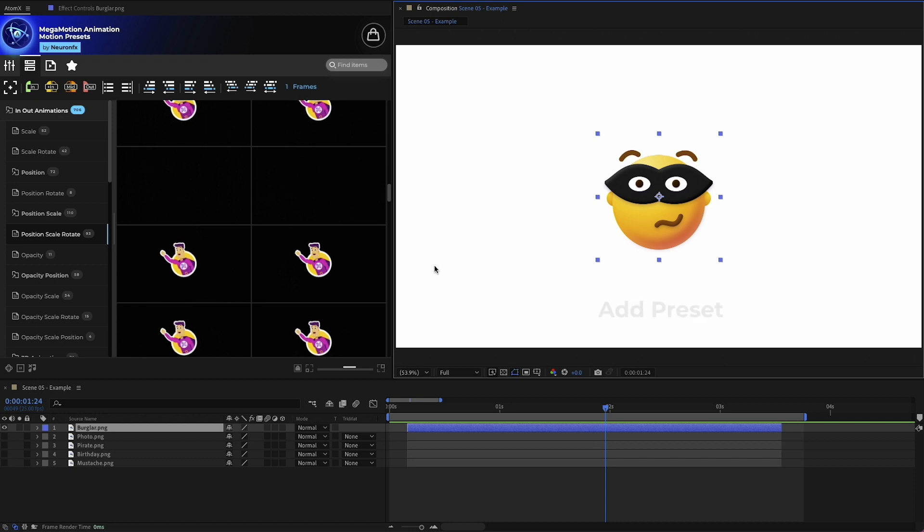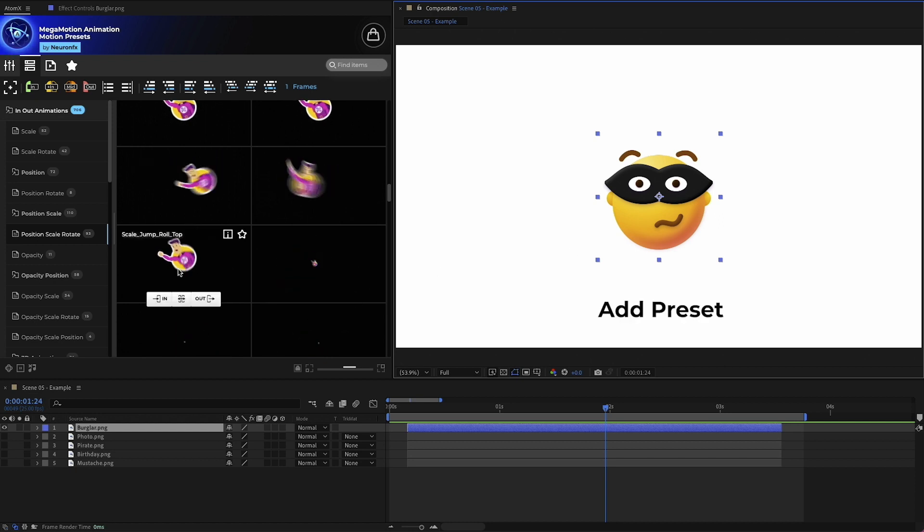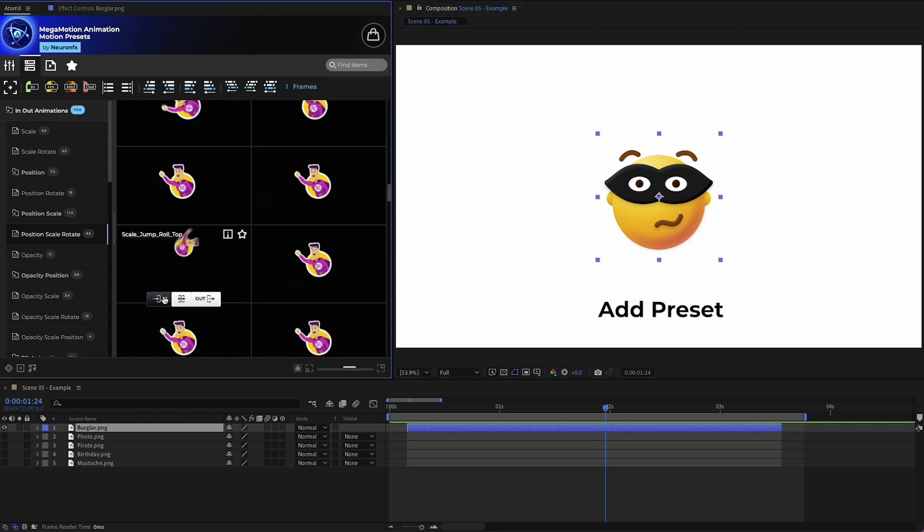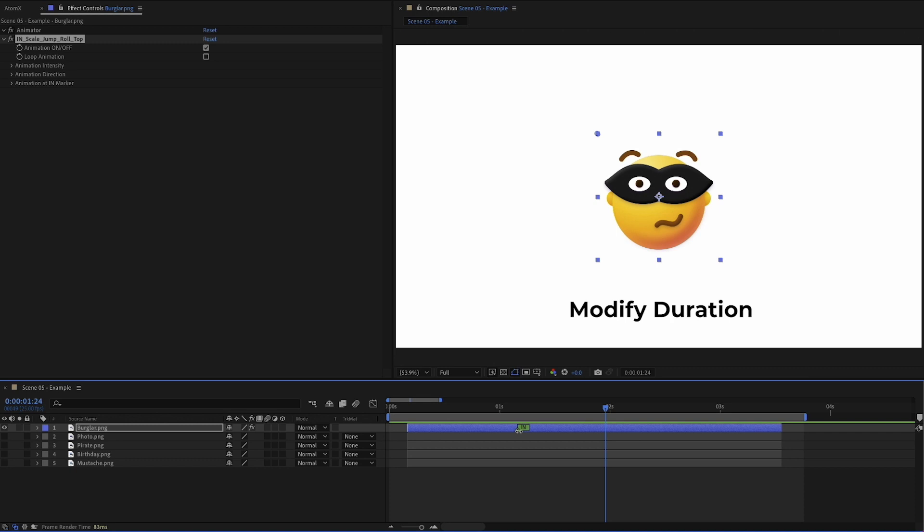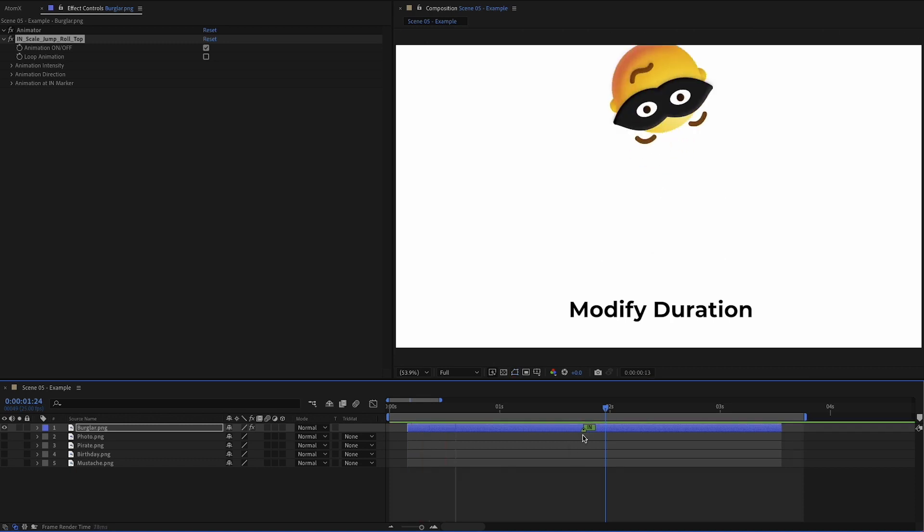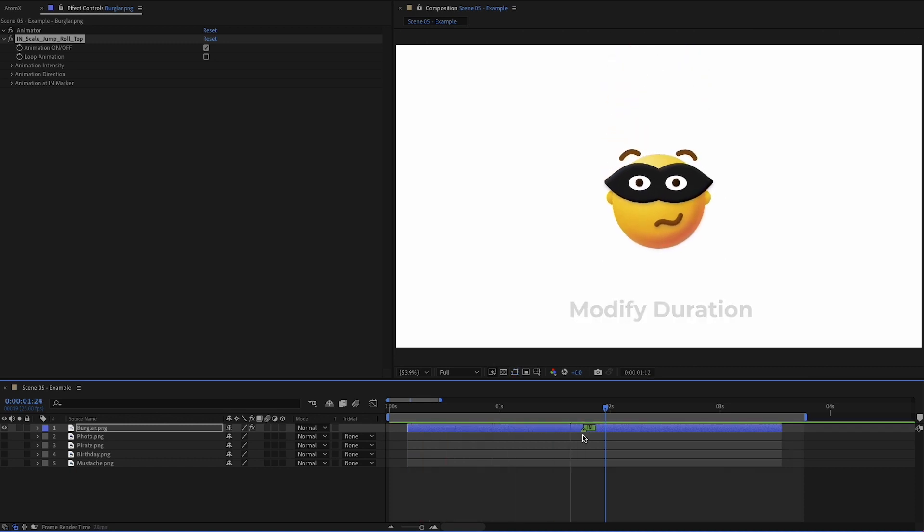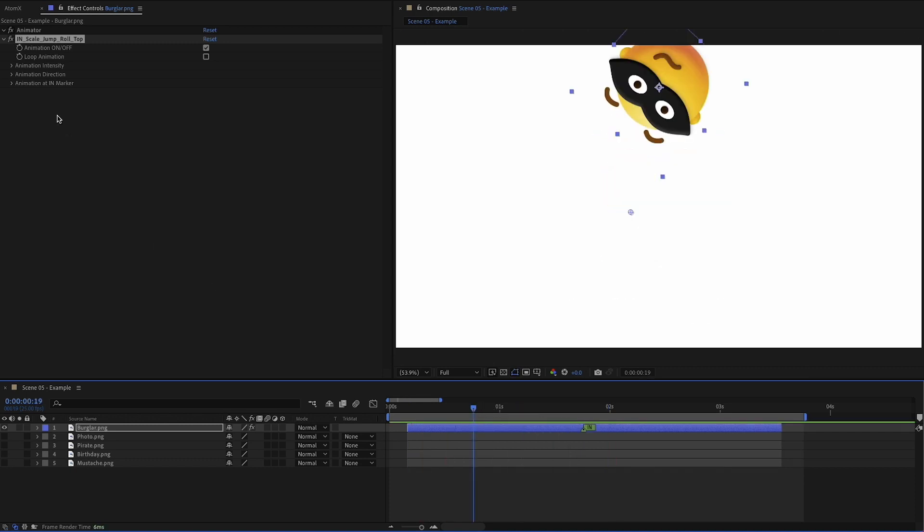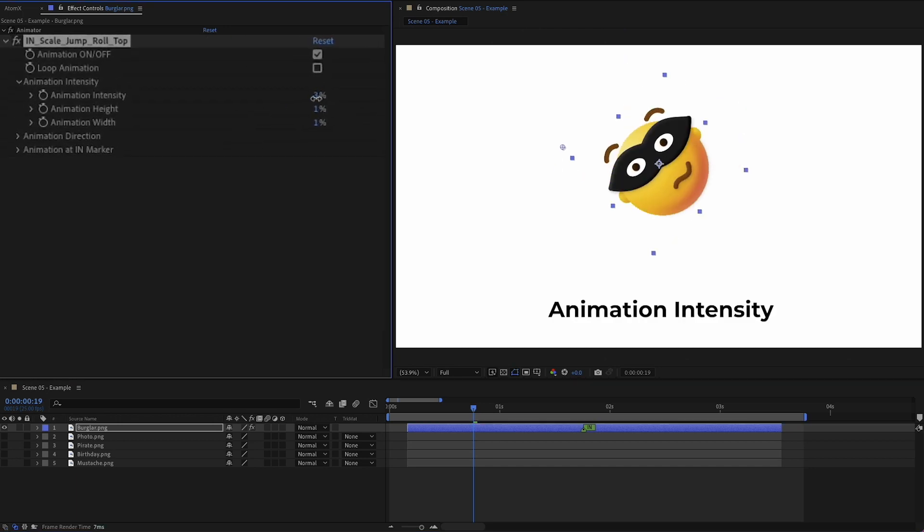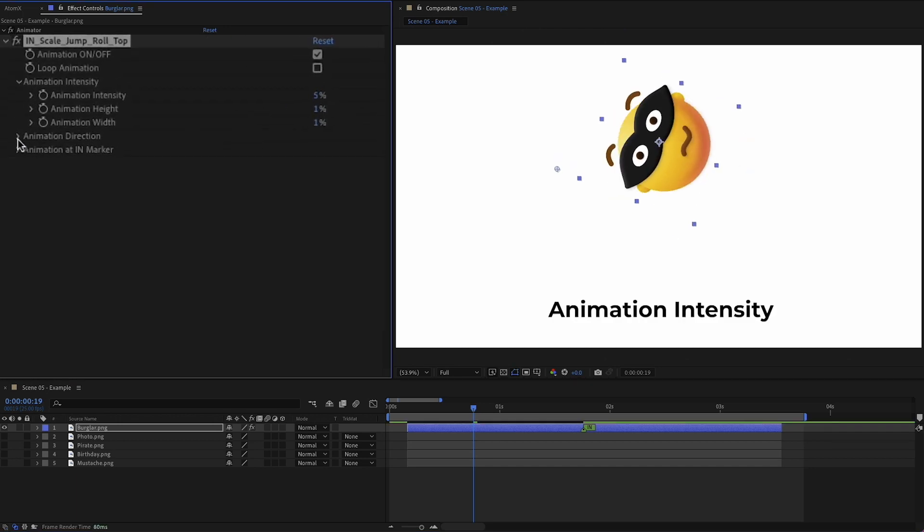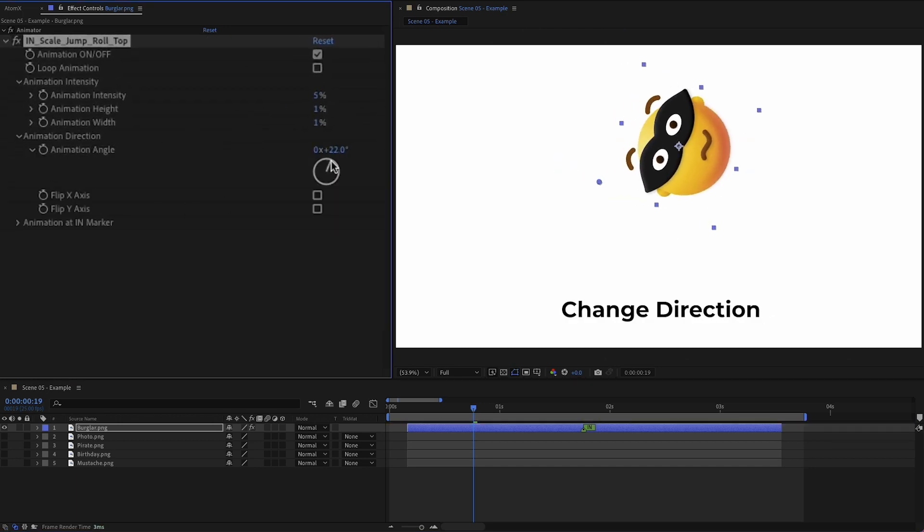Let's go ahead. Select a preset and add it to the beginning. You can then modify the duration by moving the marker. Customize the animation with powerful features such as animation intensity and easily change direction.